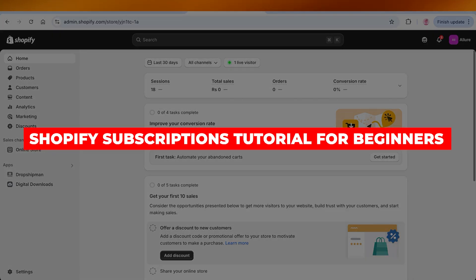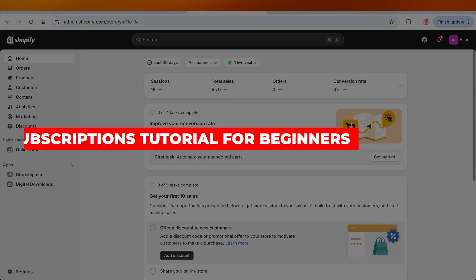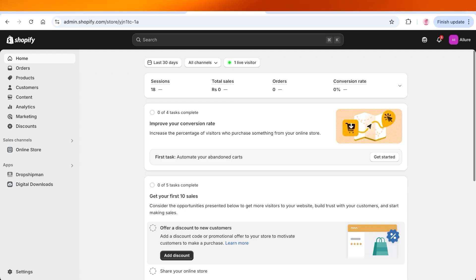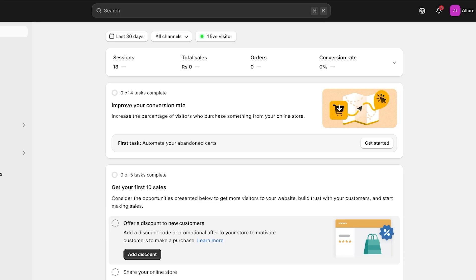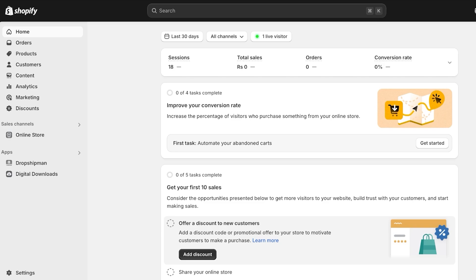Shopify subscriptions tutorial for beginners. Hello everyone and welcome back. In today's video I'll be showing you how you can get started with setting up subscriptions on your Shopify store. Shopify is a great e-commerce tool, but a lot of people do not realize the full capabilities of Shopify — it actually does allow you to sell subscriptions, and you don't need to do any fancy coding. You can do it in a few simple steps using default apps.